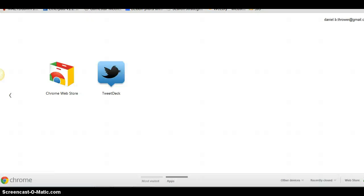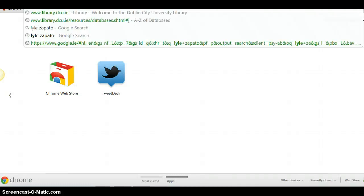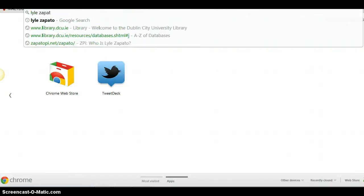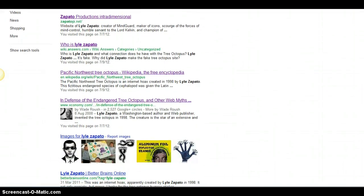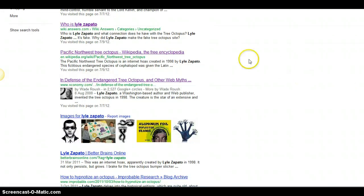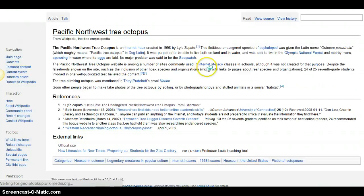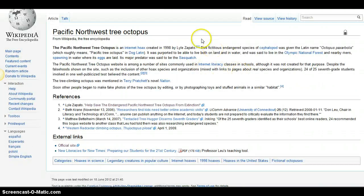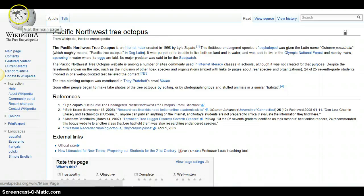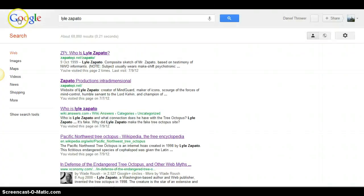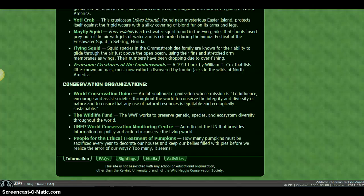Now, if I were to do a quick Google search of Lyle Zapato, I would be given a number of options. And if I scroll down and click on the Wikipedia entry for Lyle Zapato and the Northwest Tree Octopus, I can find that it is an internet hoax that was created by Lyle Zapato. So after my initial step of scanning for authority, there are already a number of red flags coming up.